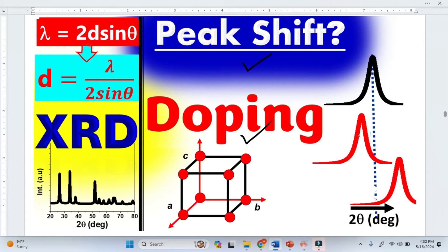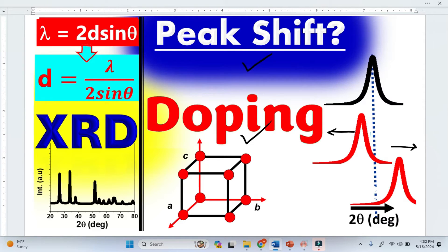Sometimes doping shifts the peak towards the lower 2-theta angle. Sometimes doping shifts the peak towards the right, meaning the higher 2-theta angle.